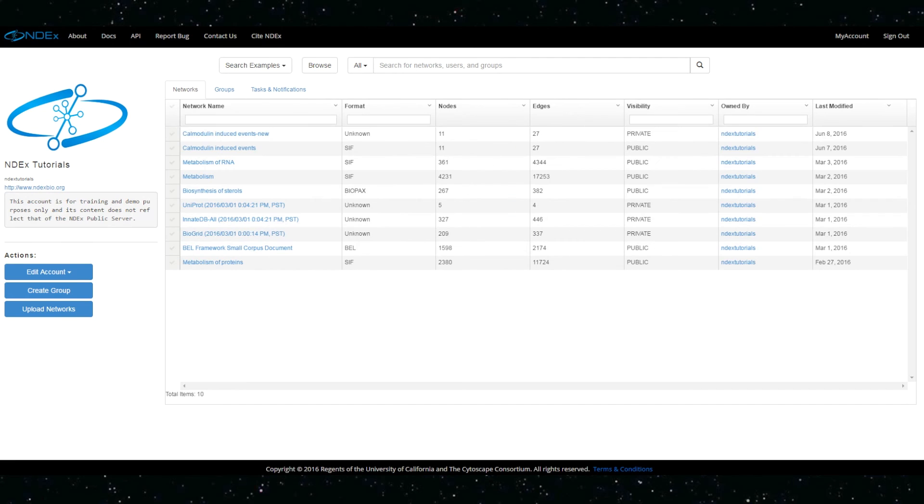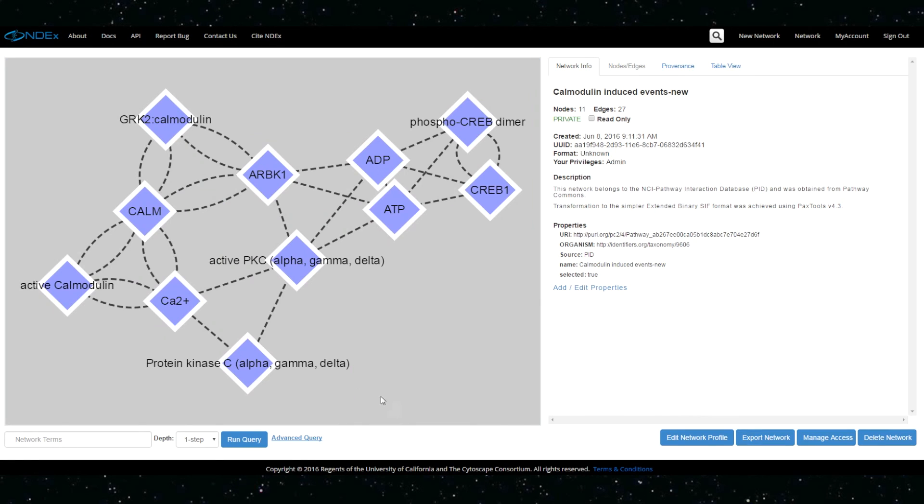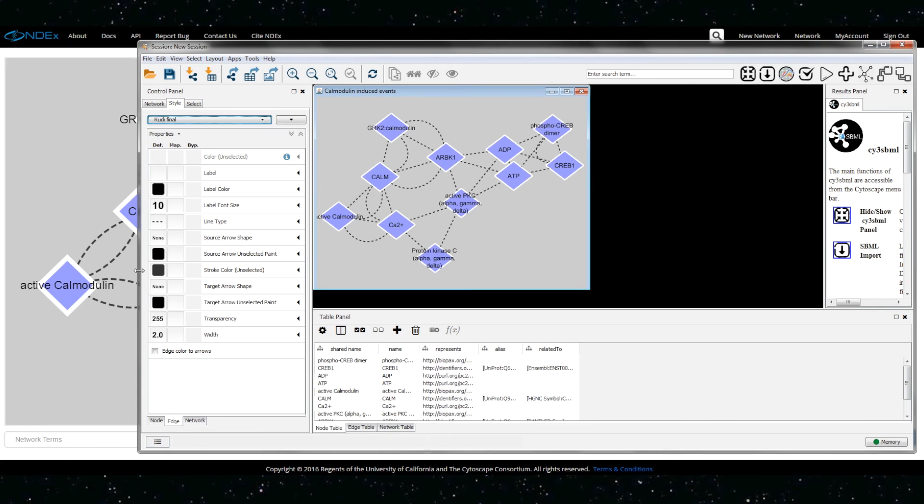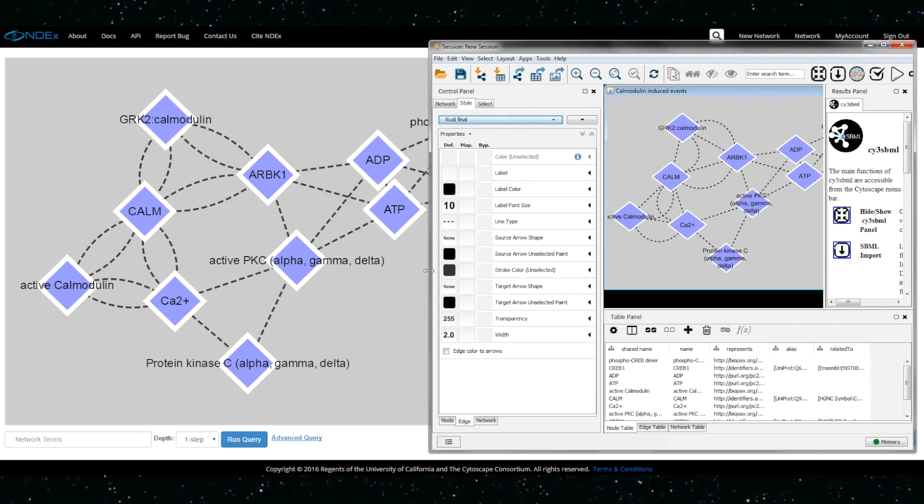In INDEX, the visualizer displays new layout and style information with minimal graphic differences.